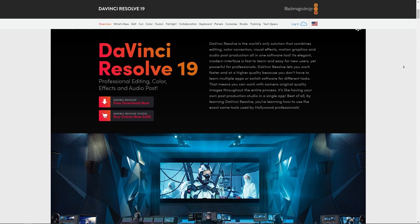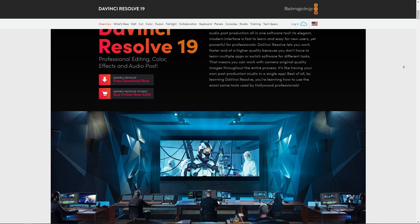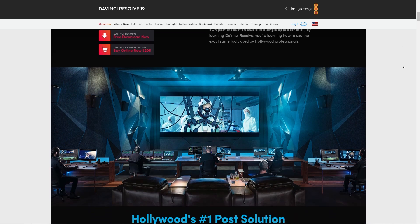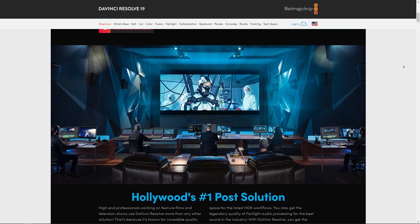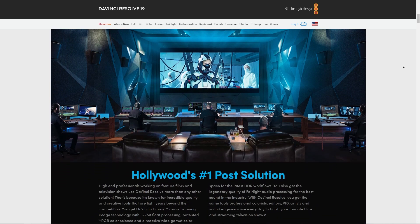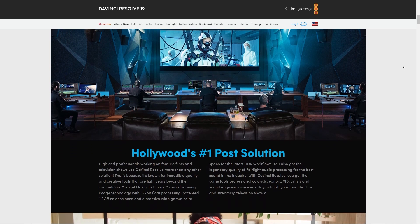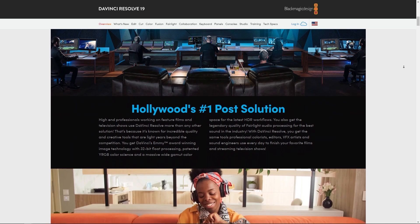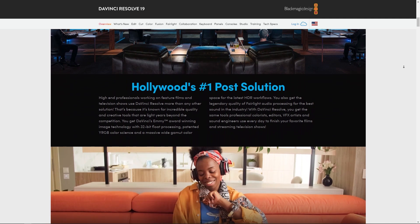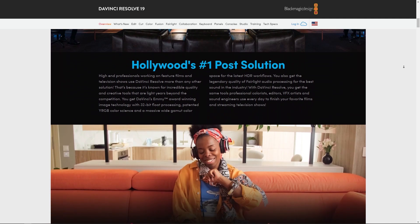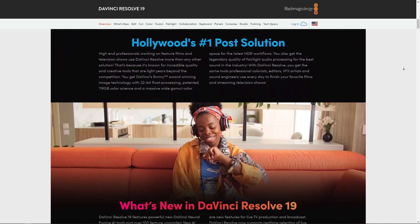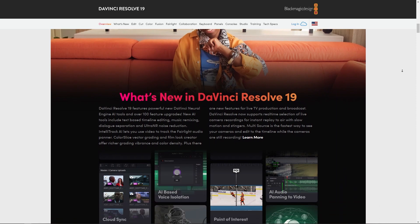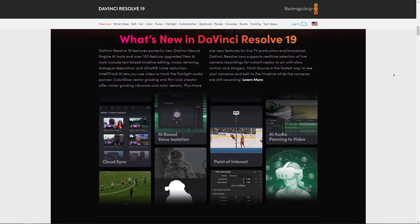It's known for its powerful features including advanced color correction, visual effects, and audio post-production. DaVinci Resolve is widely used in the film and television industry and offers a free version with extensive capabilities.